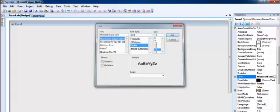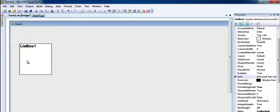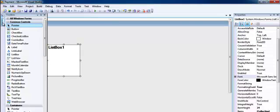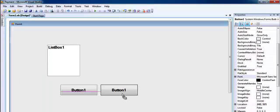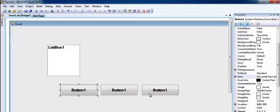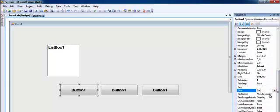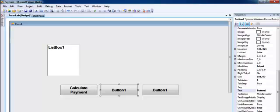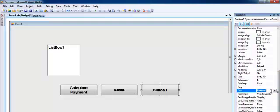The next thing I'll do is get a list box and place it somewhere here. I need maybe three buttons, so let's name them: calculate payment, reset, and exit.